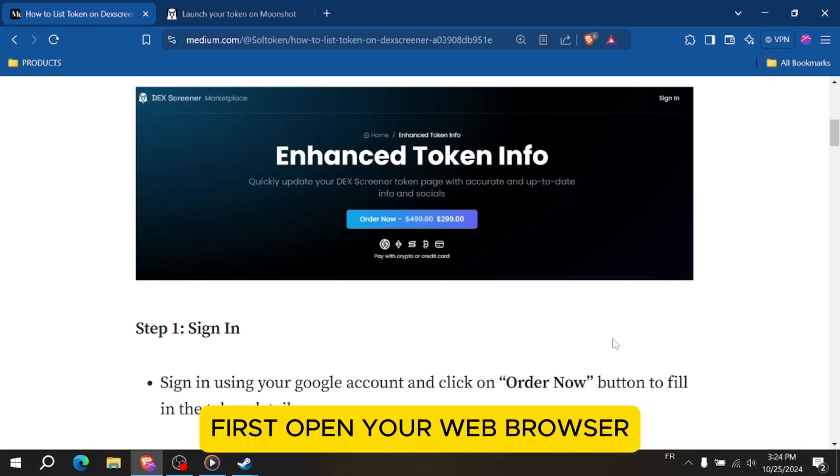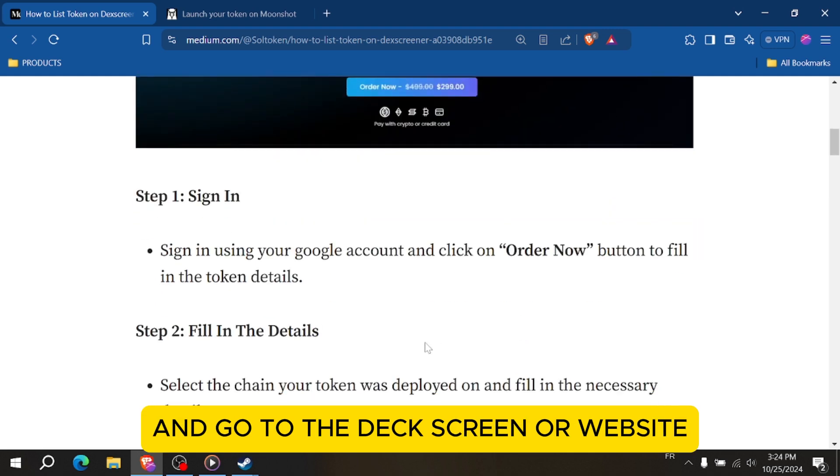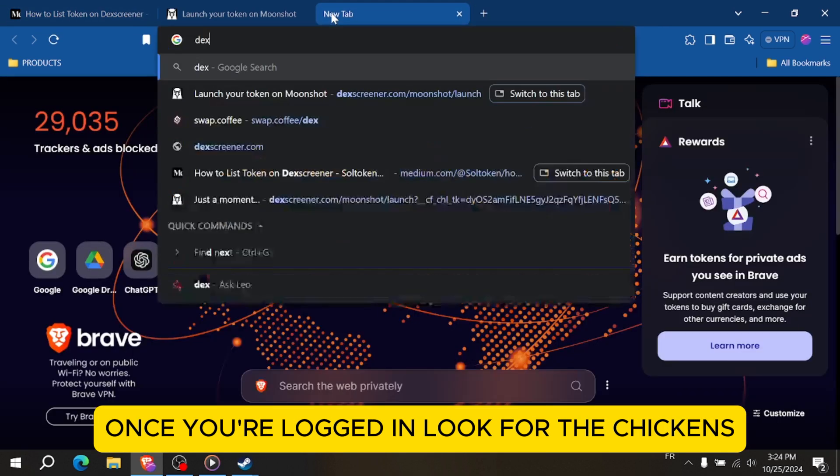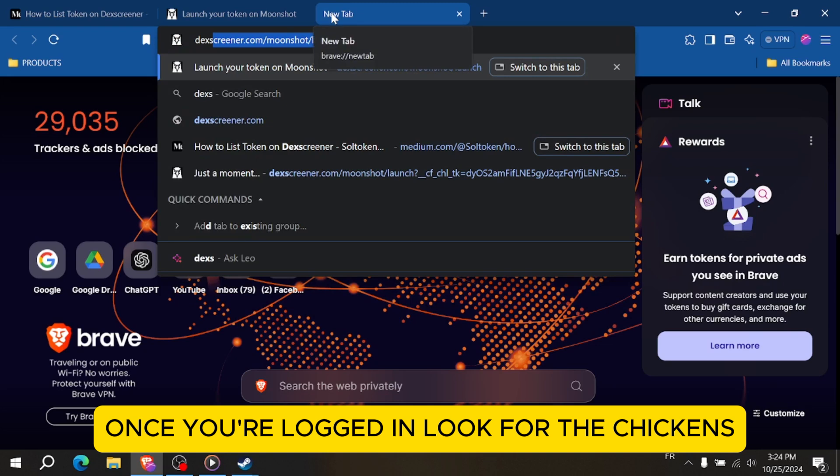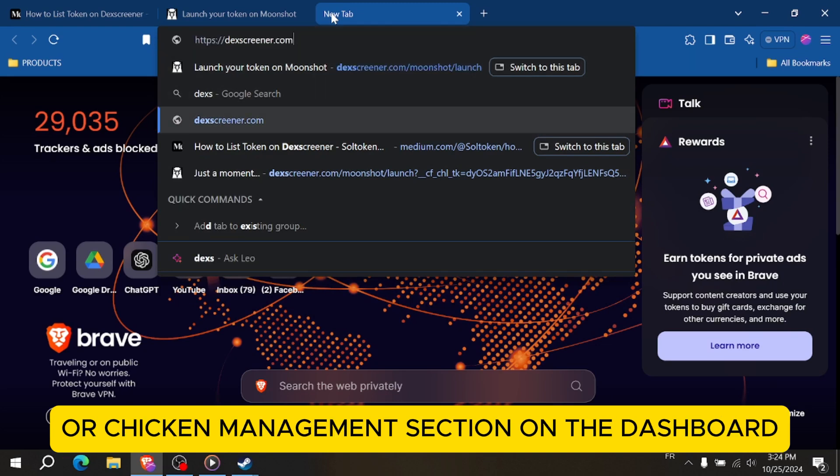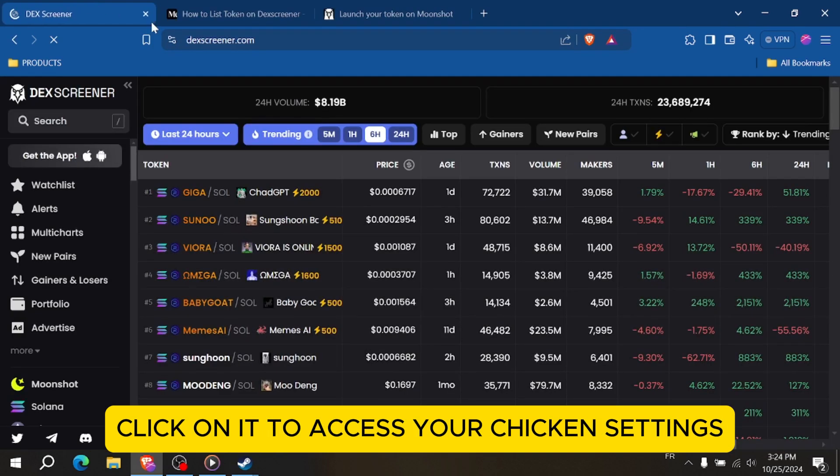First, open your web browser and go to the DexScreener website. Log into your account using your credentials. Once you're logged in, look for the tokens or token management section on the dashboard. Click on it to access your token settings.